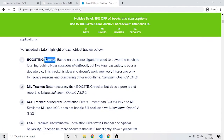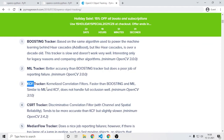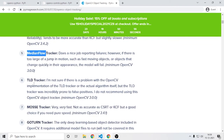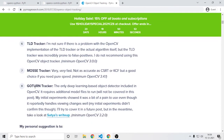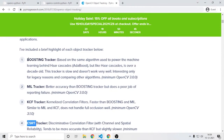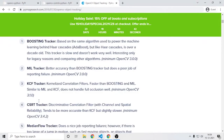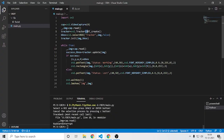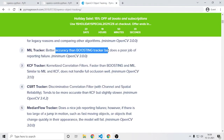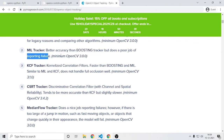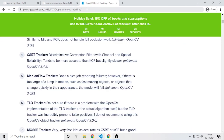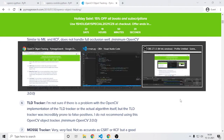There are many available trackers: Boosting, MIL, KCF, CSRT, and MedianFlow trackers, among others. The ones we used are MOSSE and CSRT. You can try any of them by just replacing the tracker name — for example, change it to MIL and it will use the MIL tracker. I'll give the blog link in the description. Thanks for watching!